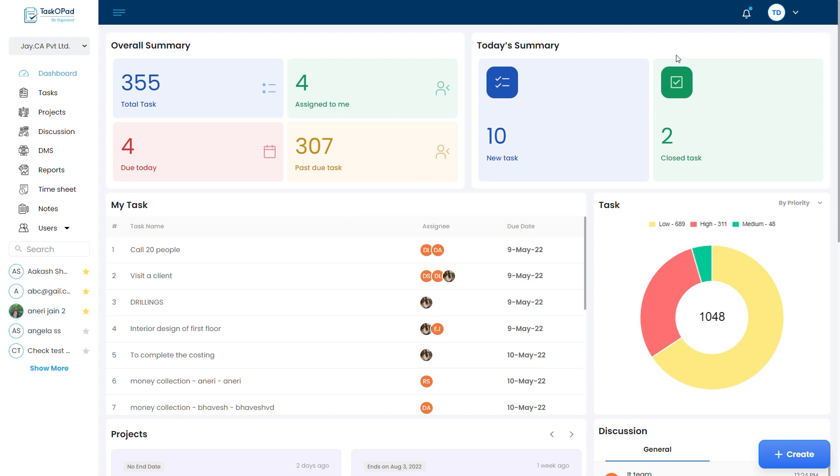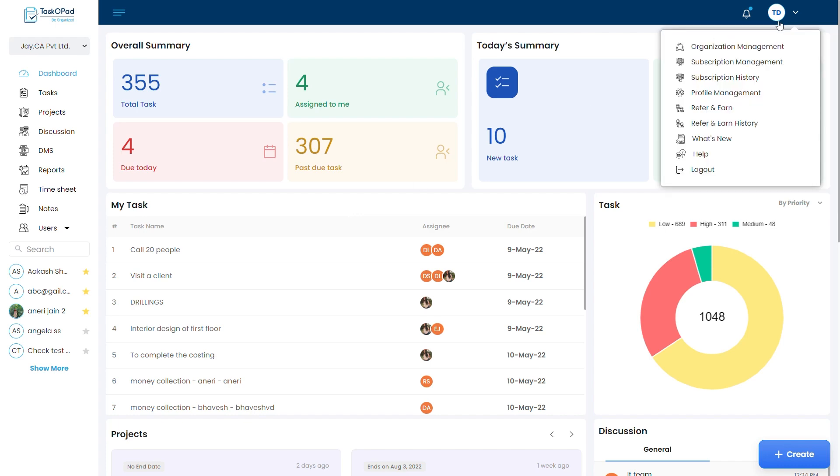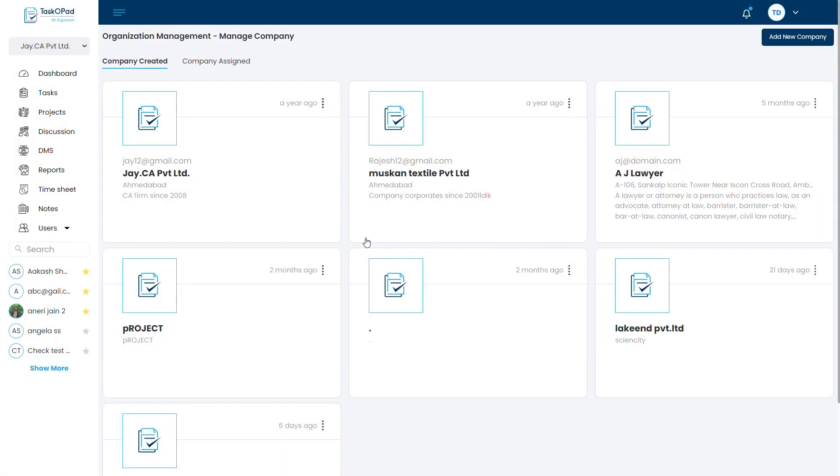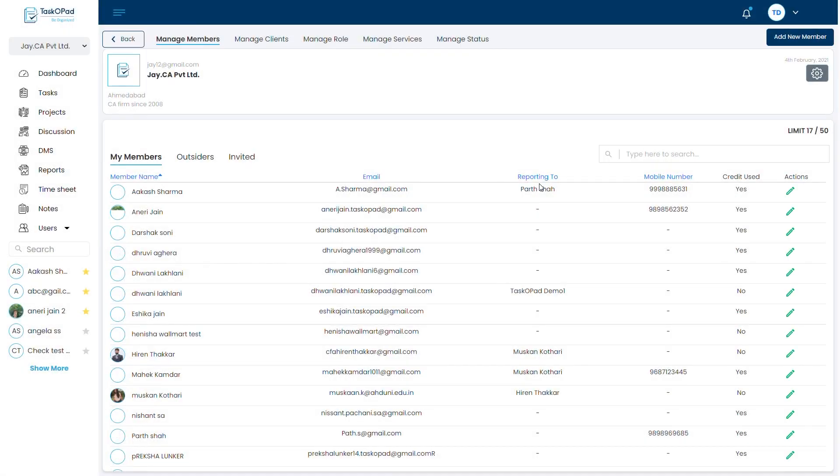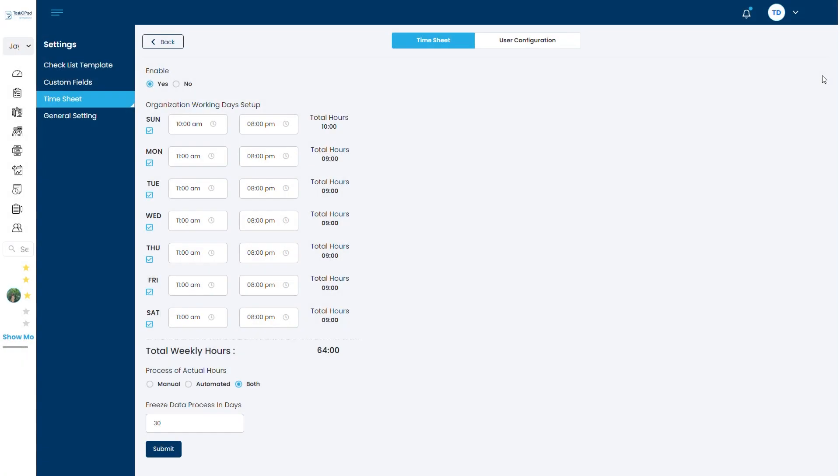To begin with, the first step you need to do is go on to organization management first. Then click on the specific company and go to the setting menu from the top corner. Here you will have an option to enable checklist.